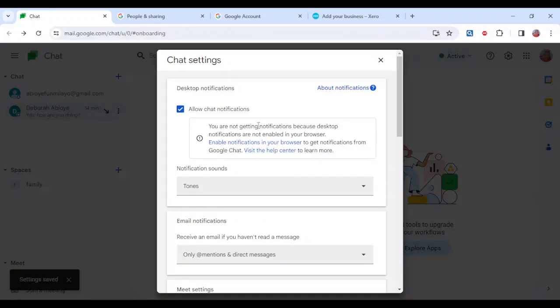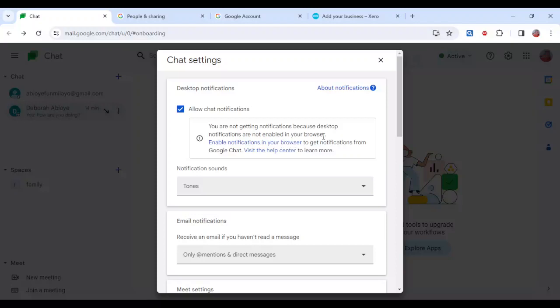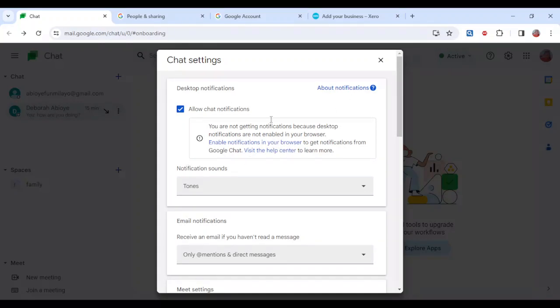Now in this box you can see you are not getting notifications because desktop notifications are not enabled in your browser. So enable notifications in your browser to get notifications. Once this is displaying on your system, on your desktop, go ahead and click on enable notification in your browser.